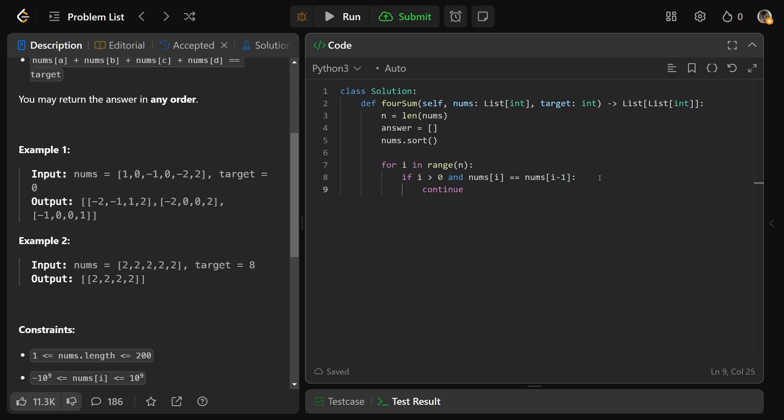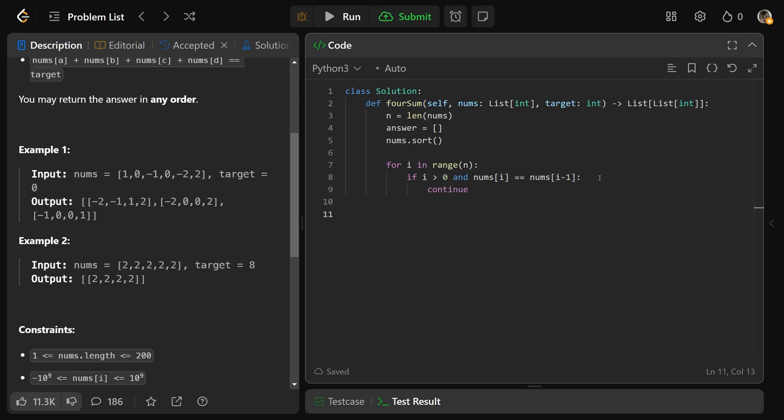Now this is one for loop, but because we want quadruplets, we actually need another for loop here. So we'll do for j in the range of i plus 1 to n. So it's going to start at the position after i.